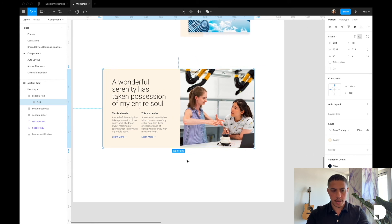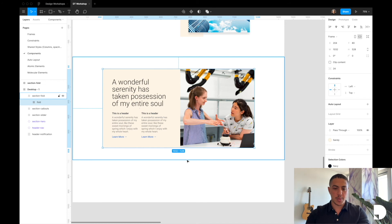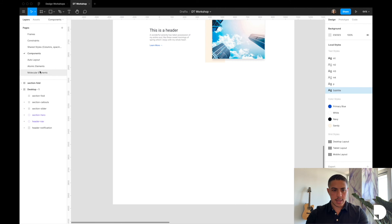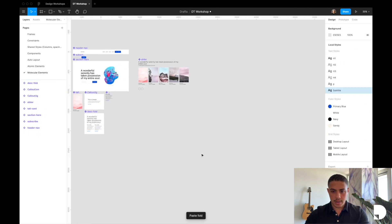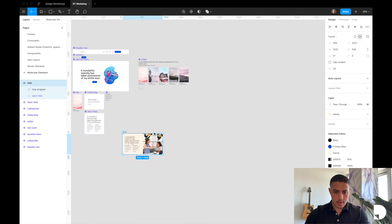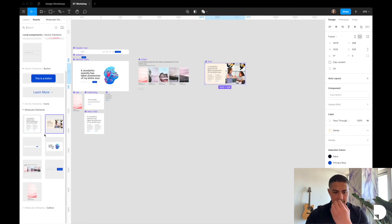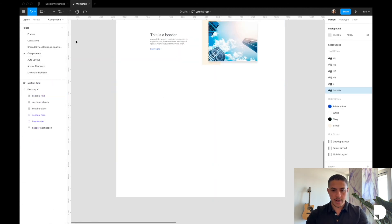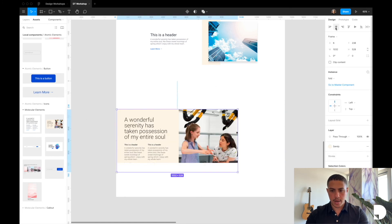I'll give the fold frame the sandy fill so it's not cut in the middle. Last thing is to turn this fold into a reusable component. I'll cut the fold component with command X, go to my molecular elements page, paste it in next to my slider, and click create component. Now if you go to the assets tab you'll have the fold component. Let's go back to our desktop frame and drag and drop the component in — and we are literally done.